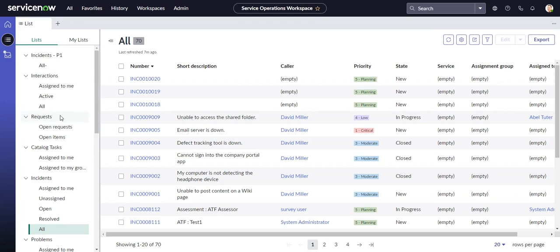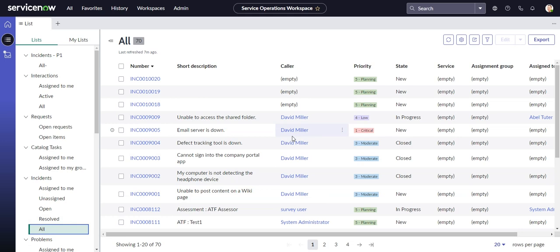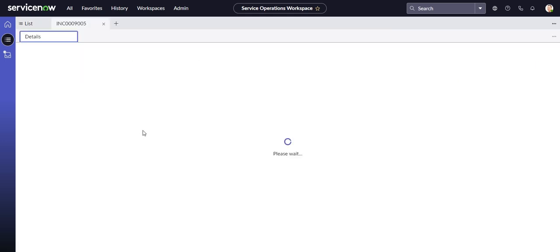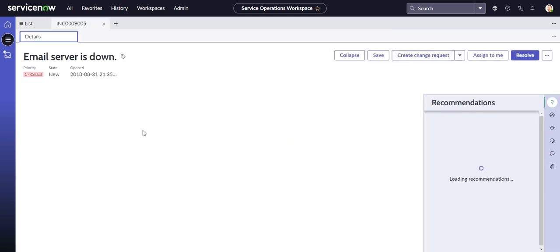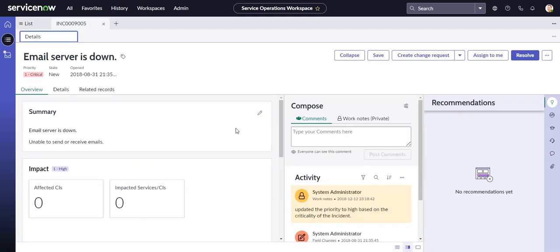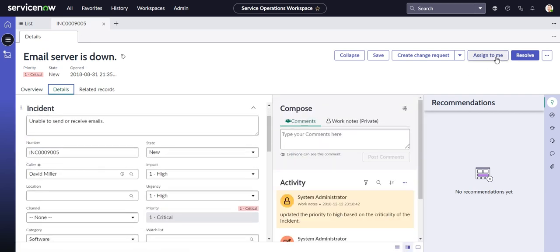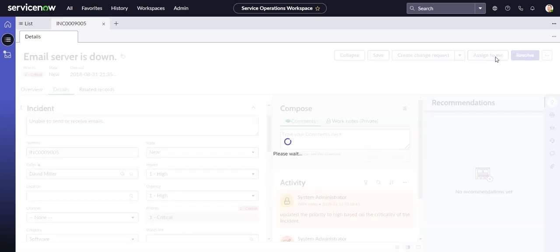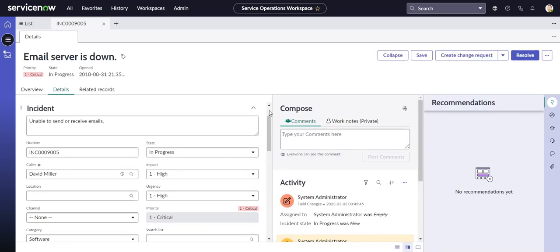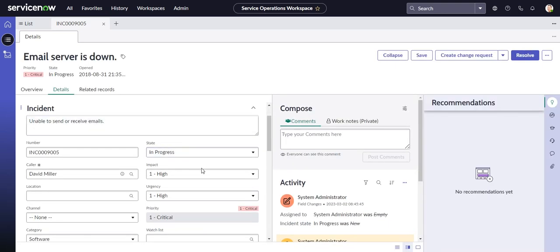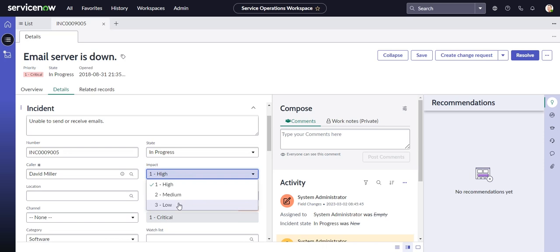So let's flip back to Workspace then. And let's take an incident. Let's see. We'll take something that's open. How about this one? Email server is down. And I'll assign it to myself. Okay. Then I'll go ahead and change the impact to low.